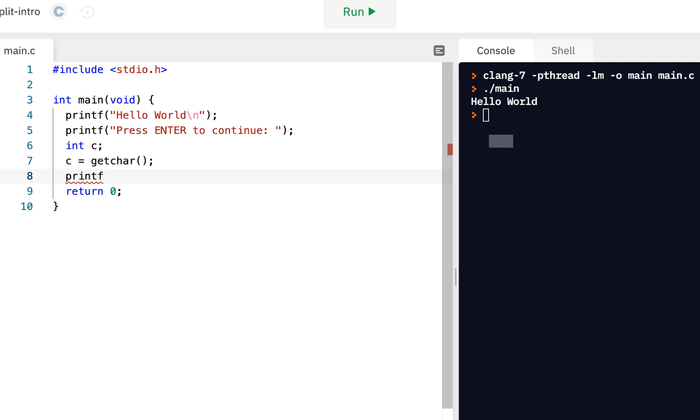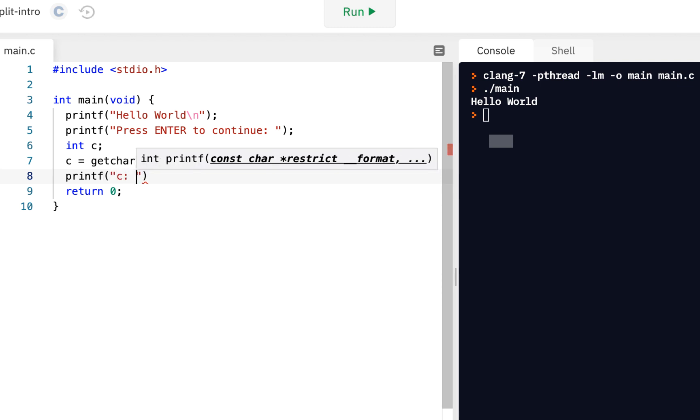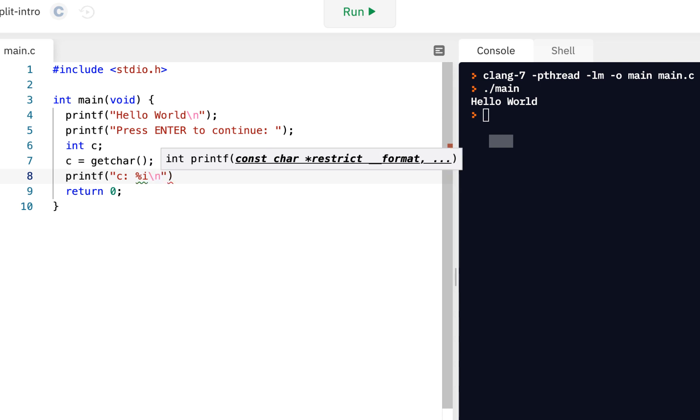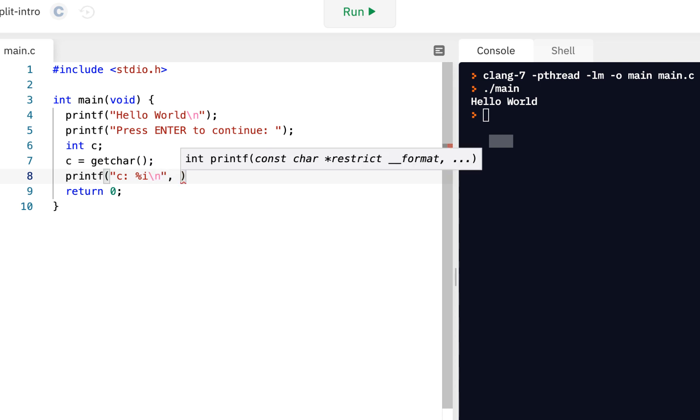But to show that we read something, let's do a printf, and we'll say C, percent I, we'll show it as an integer, backslash N, and print the value of C.